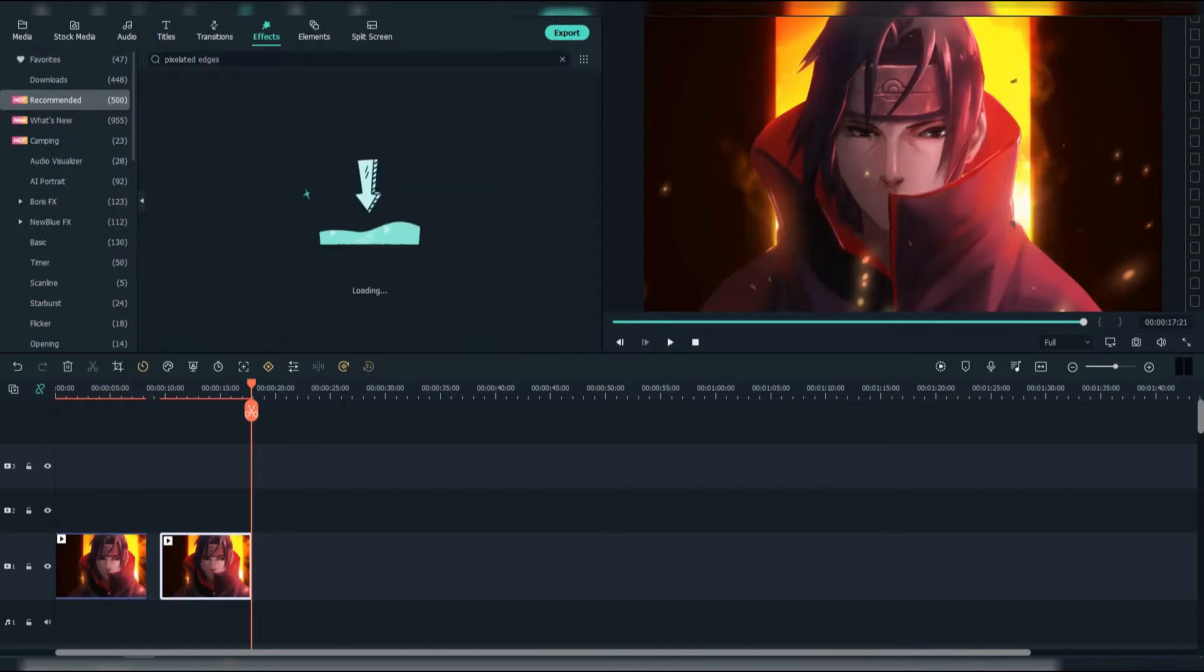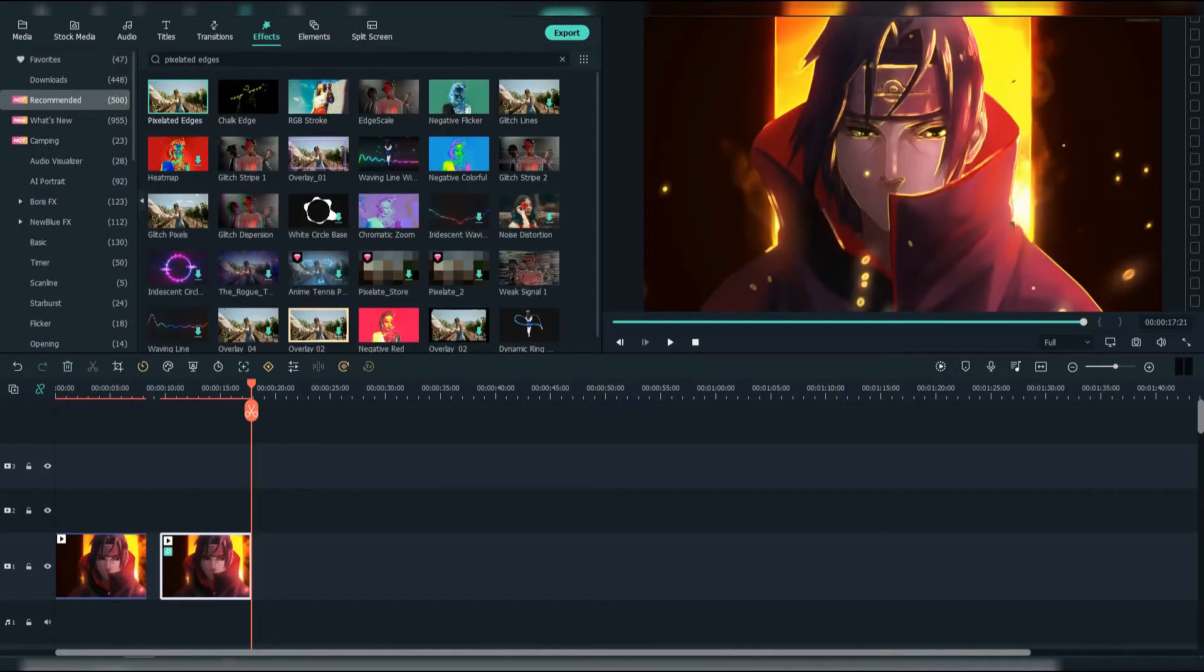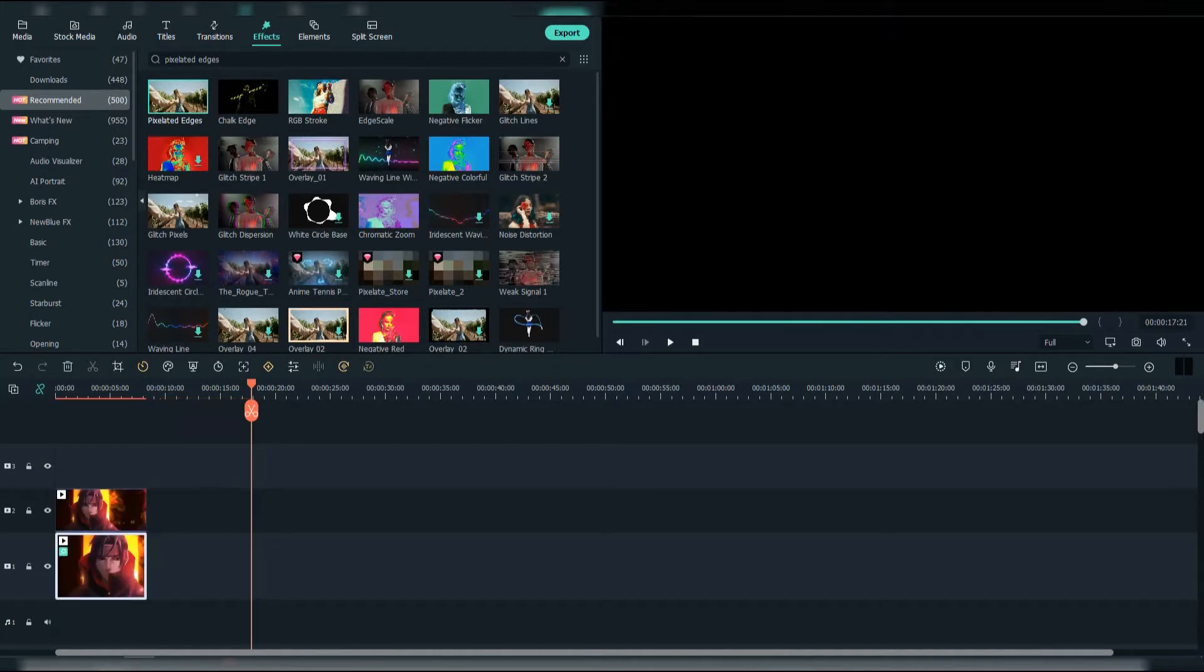After that search for the pixelated edges effect and add it to the second clip. Then put this clip below the original one.